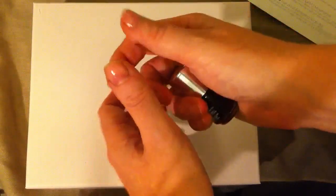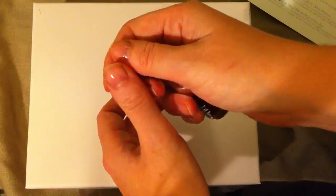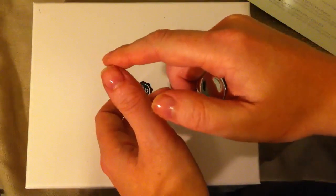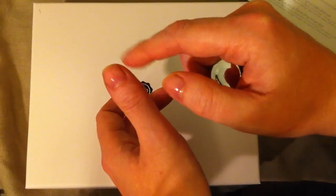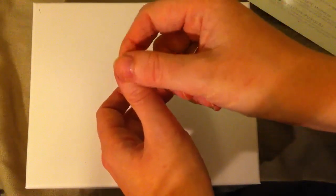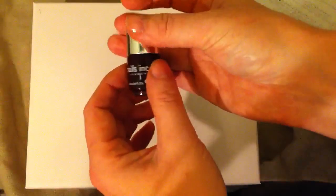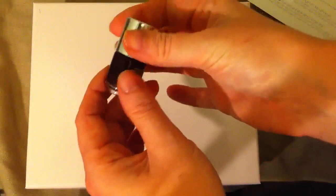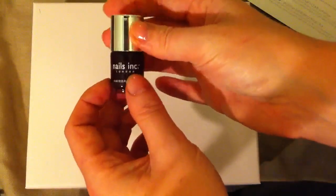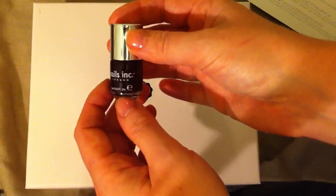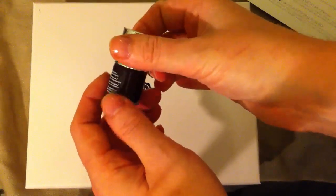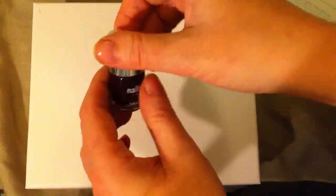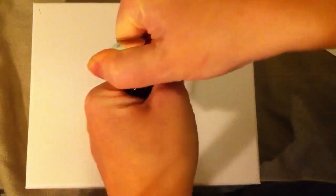I've already covered my nails with this sheer base layer to protect the nail from the color pigments and the nail polish. So we'll just see how this turns out.